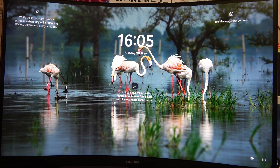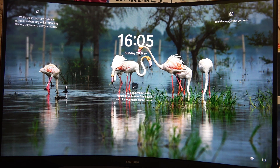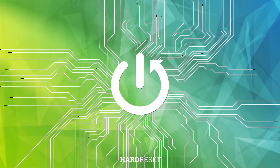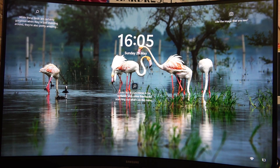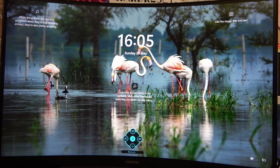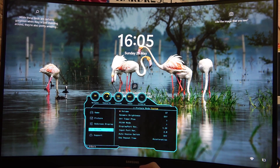Hello, in this video I want to show you how to adjust the automatic power off timer for Samsung Odyssey G5. To do this we'll need to click on the joystick on the bottom of our screen, then move up for the menu and find the system option.